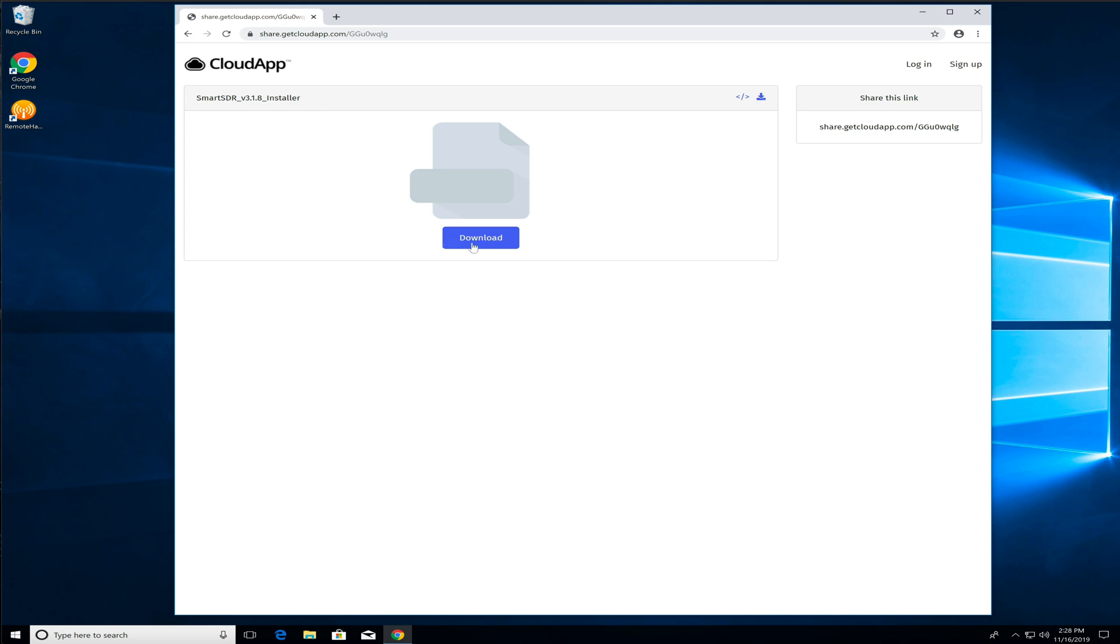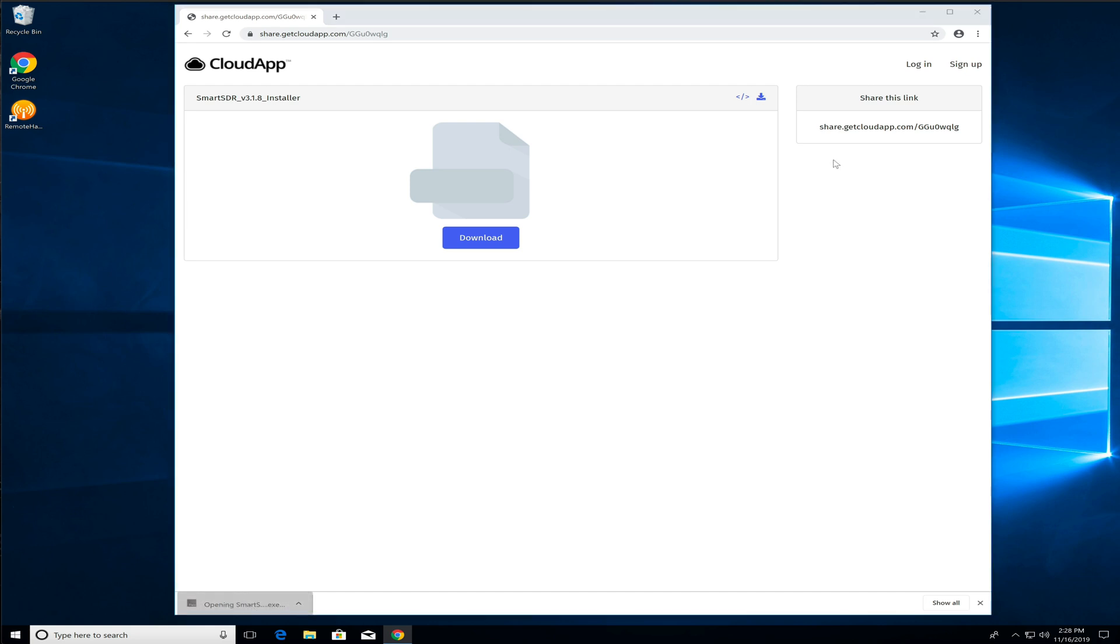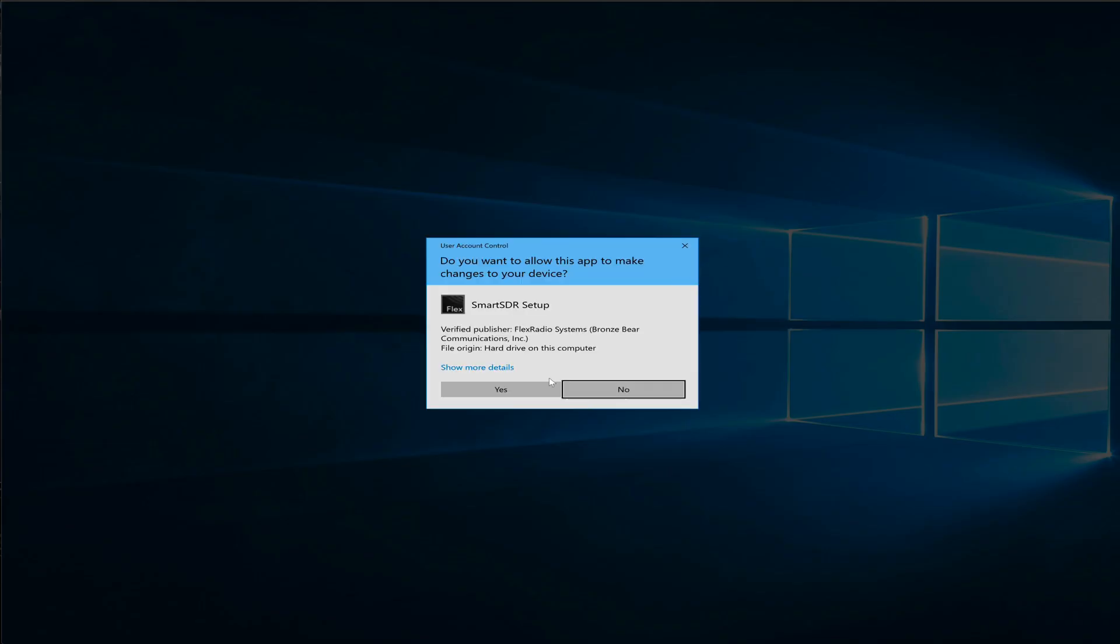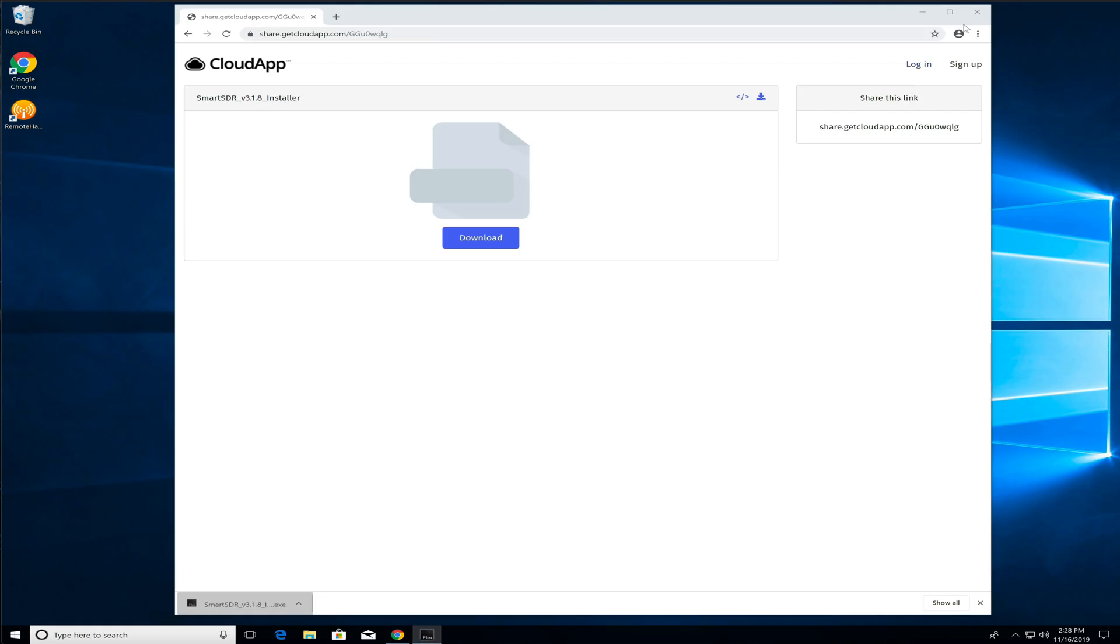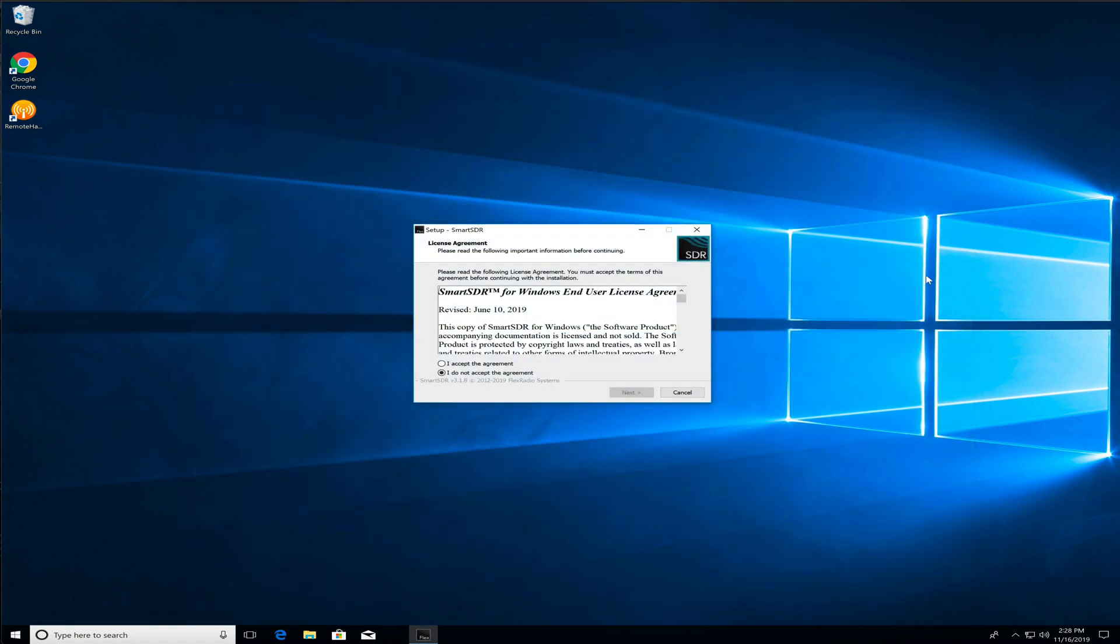Here's the installer. Click Download. We're going to download this here in a second, which is now done. We're just going to click on that.